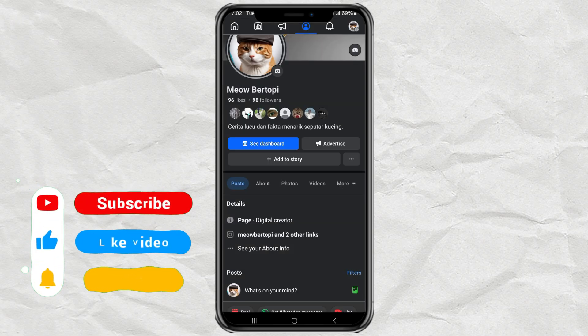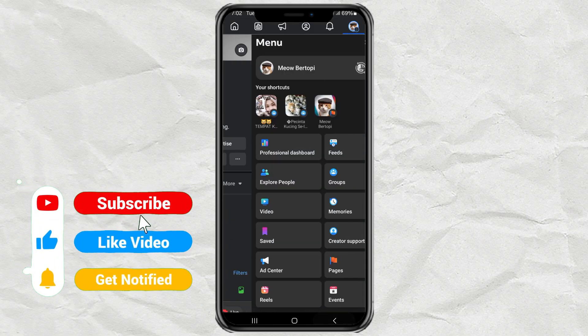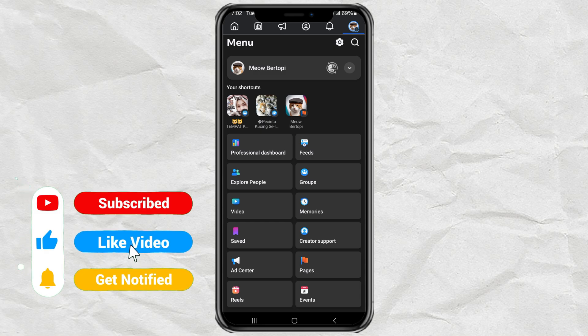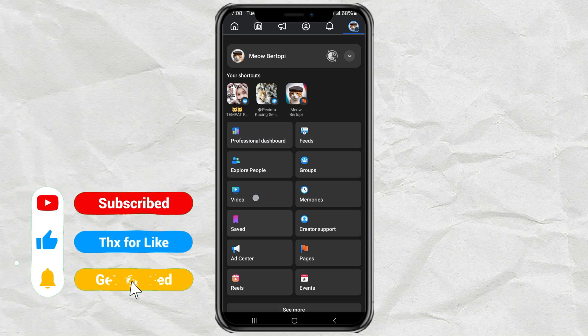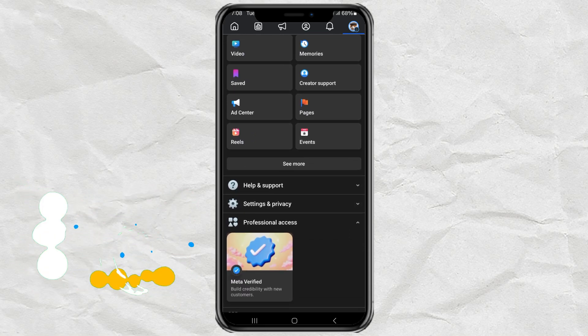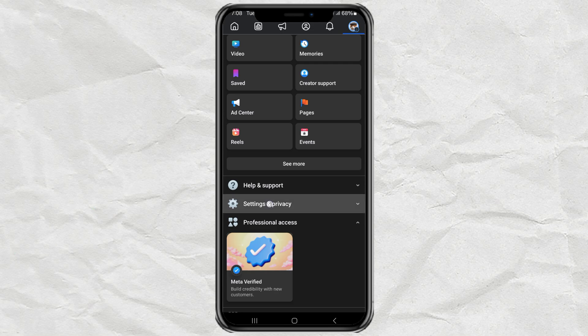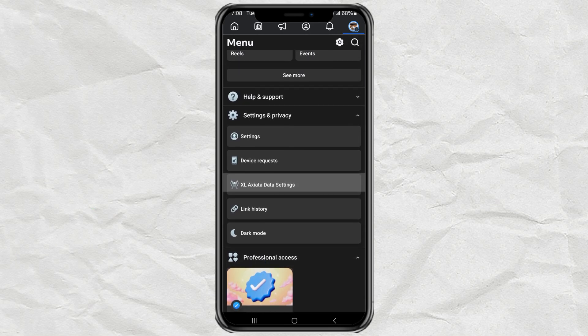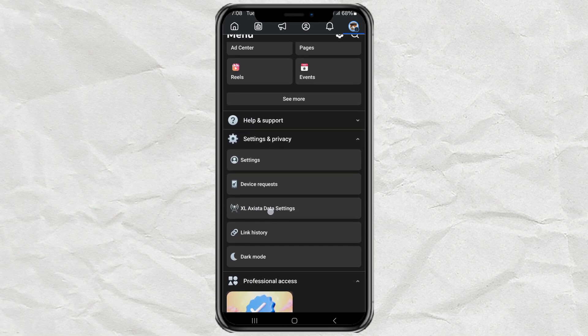The first way, make sure you are in the menu section on the Facebook app. Scroll down, tap on settings and privacy, then open data settings which has provider info.